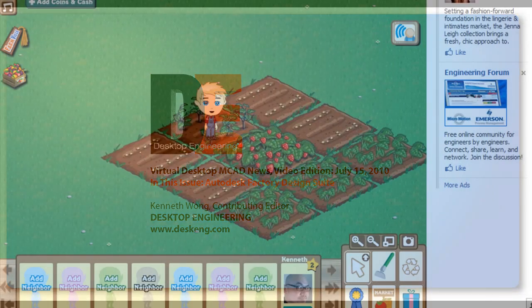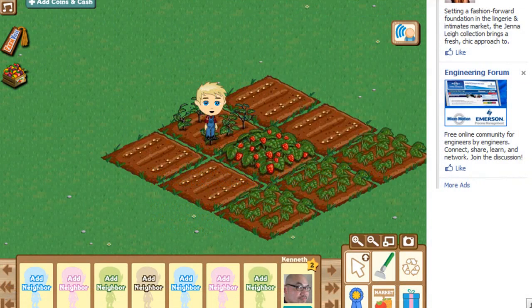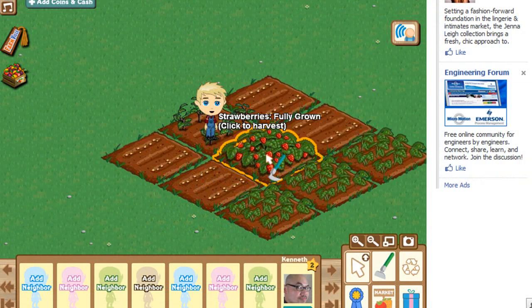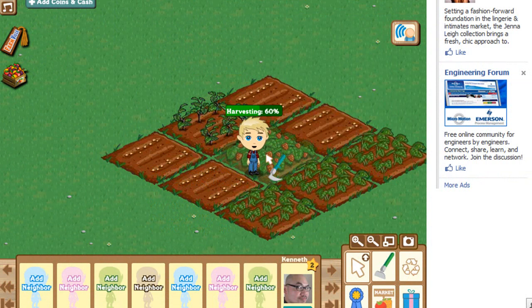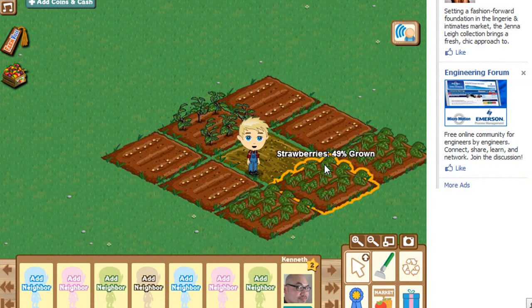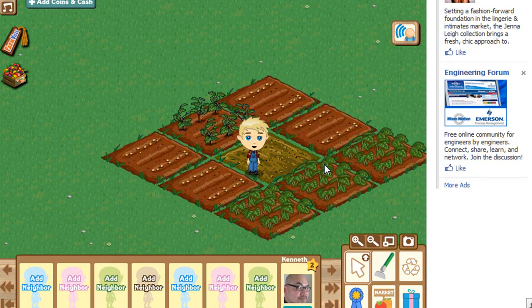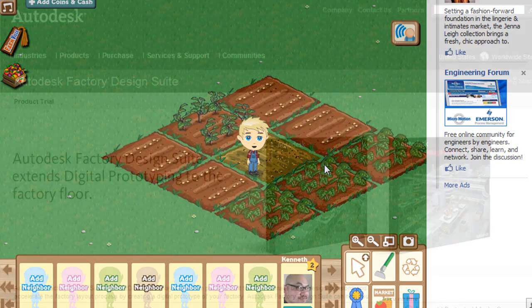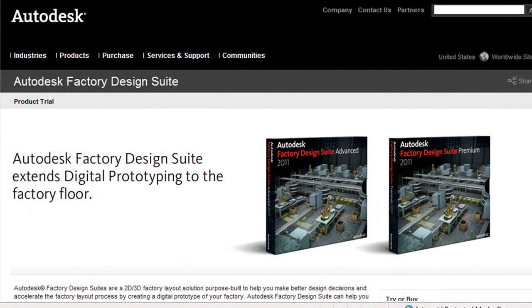You know those resource management and environment simulation games on Facebook? The best known of the bunch is Farmville. You just drag and drop crops onto your land, plough them, and watch your farm grow. Well if this were a Facebook game, the new software bundle from Autodesk might as well be called Factoryville.